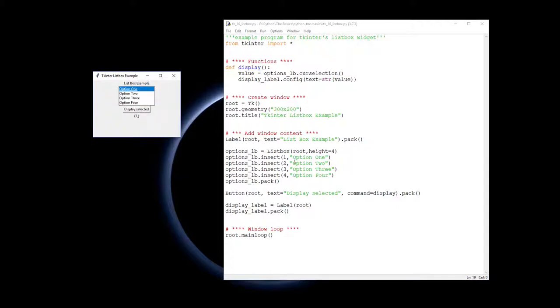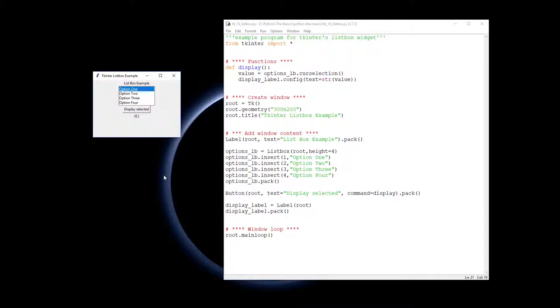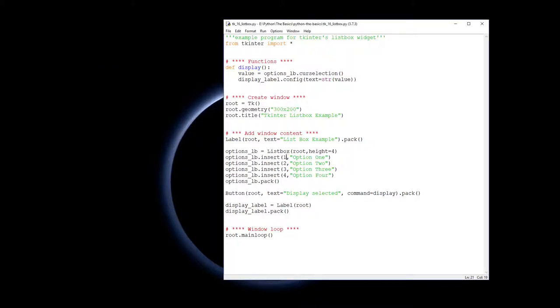Despite the fact that this is number one here, because it's a computer, it's calling it zero. So that's a little trap to be aware of. Anyhow, that's how you make a list box. I'll see you next time.